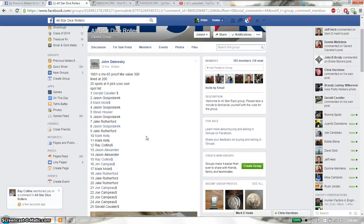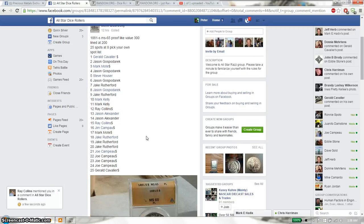Hello everyone, this is going to be for John's RAS. This time it's going to be the 1881 SMS-65 Proof-Like Morgan Dollar.